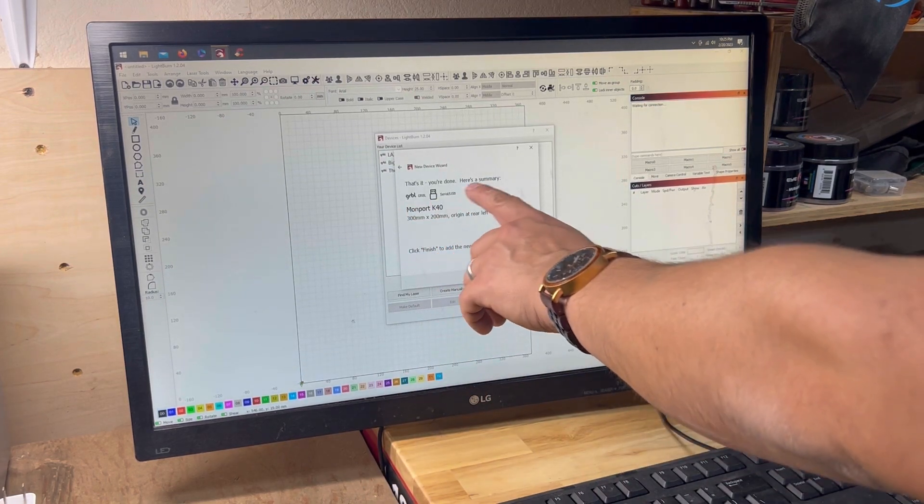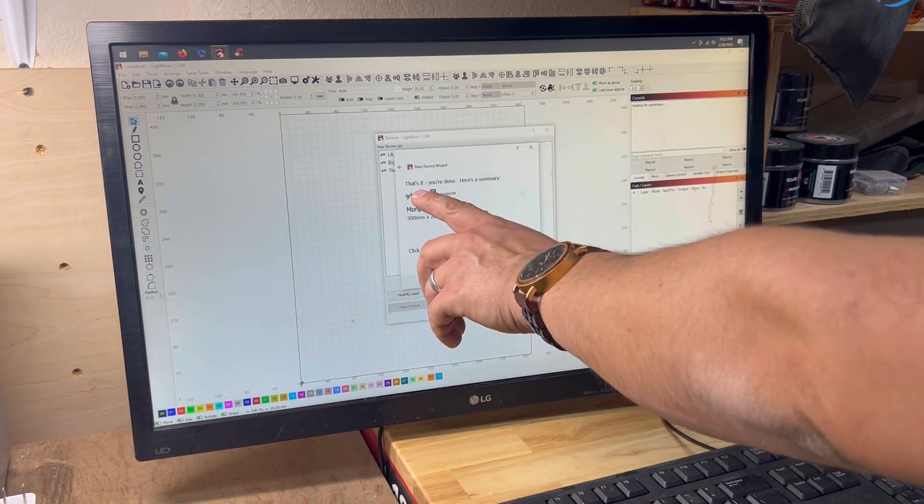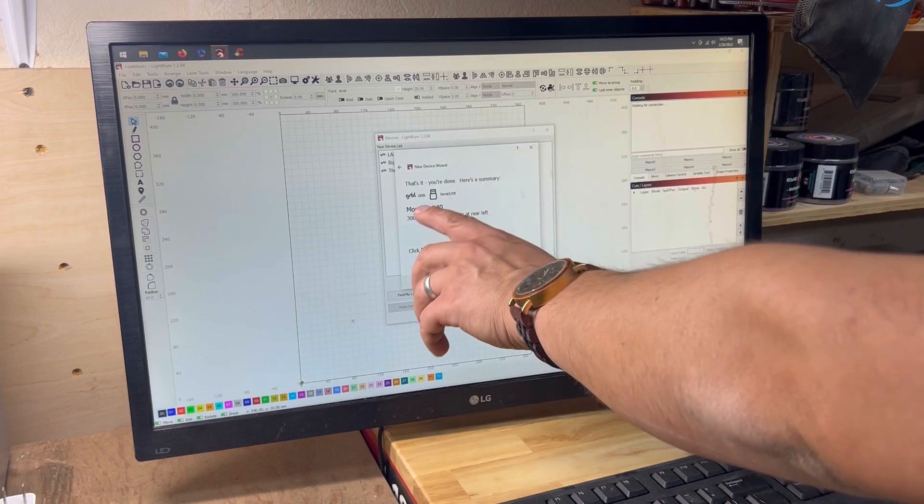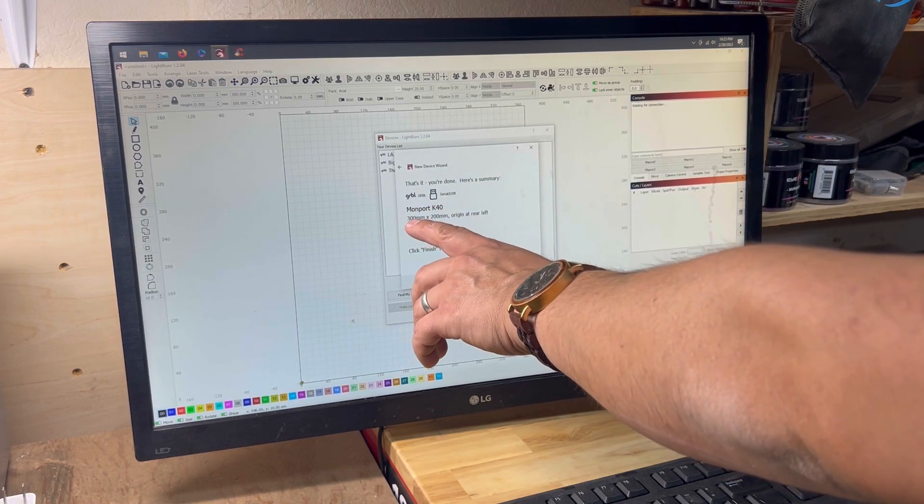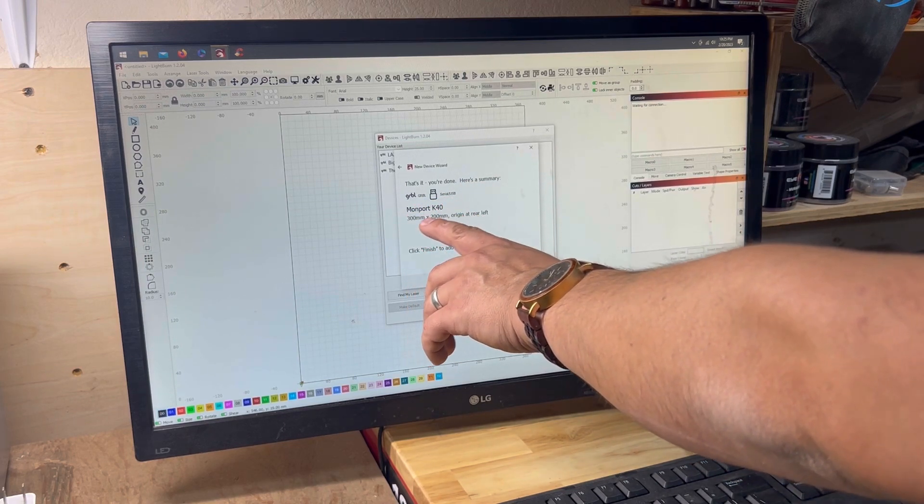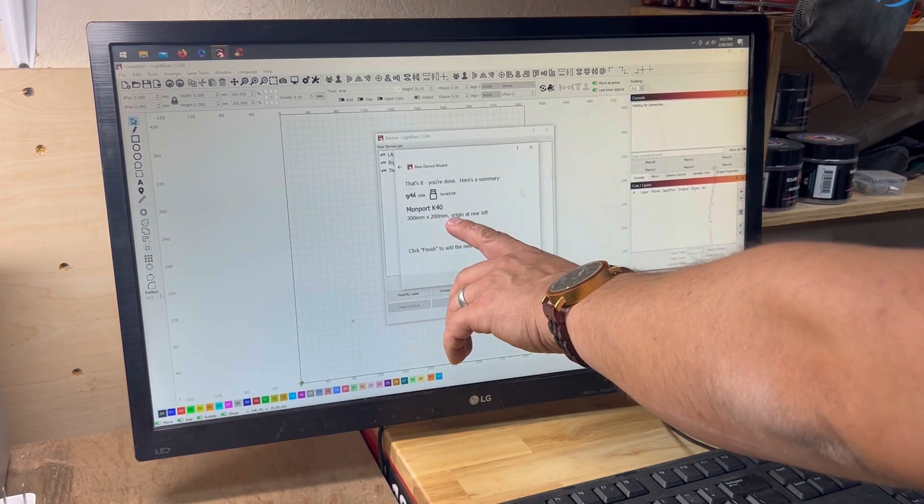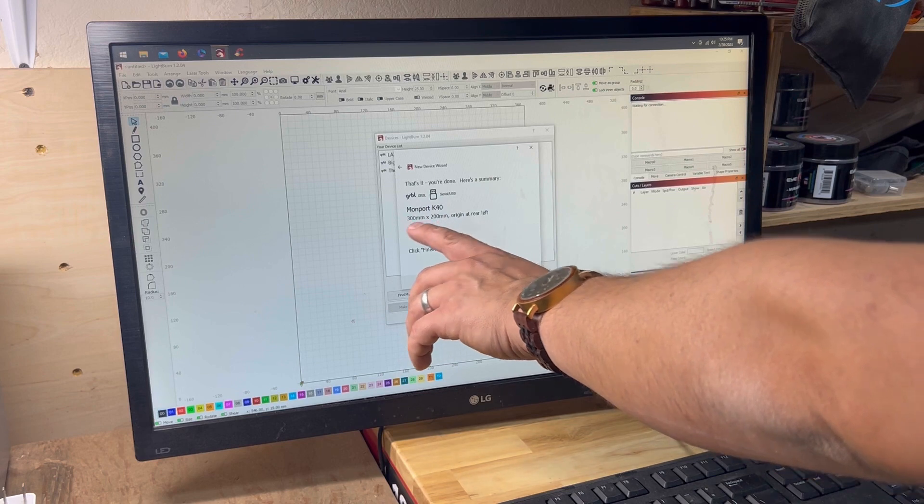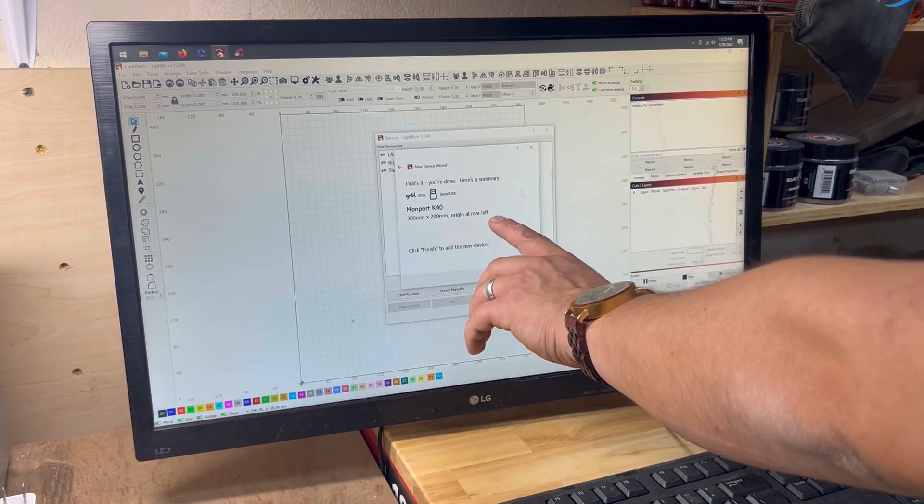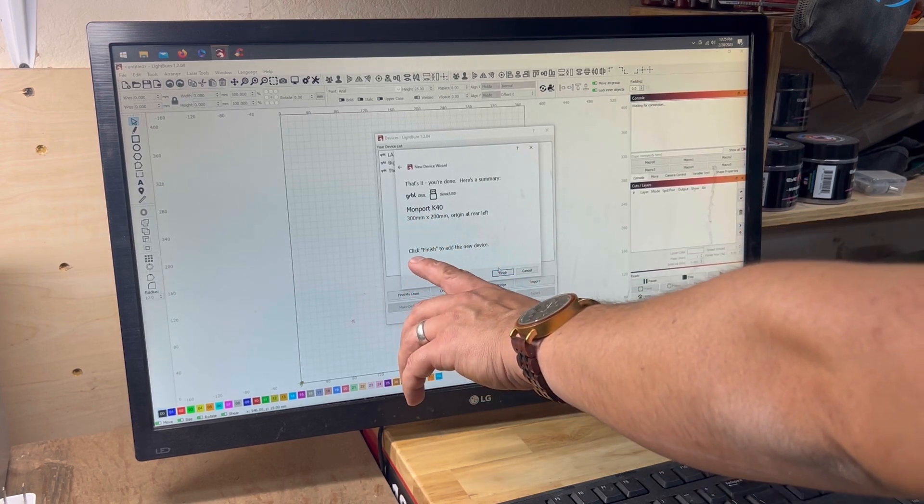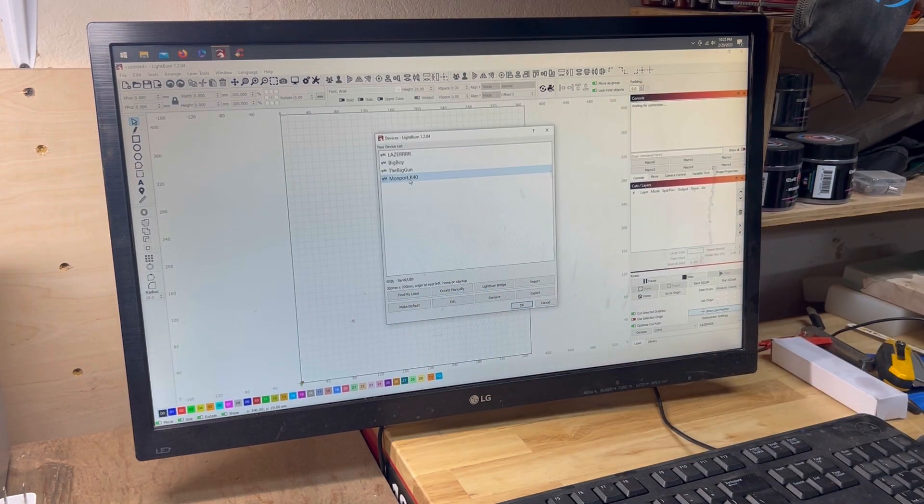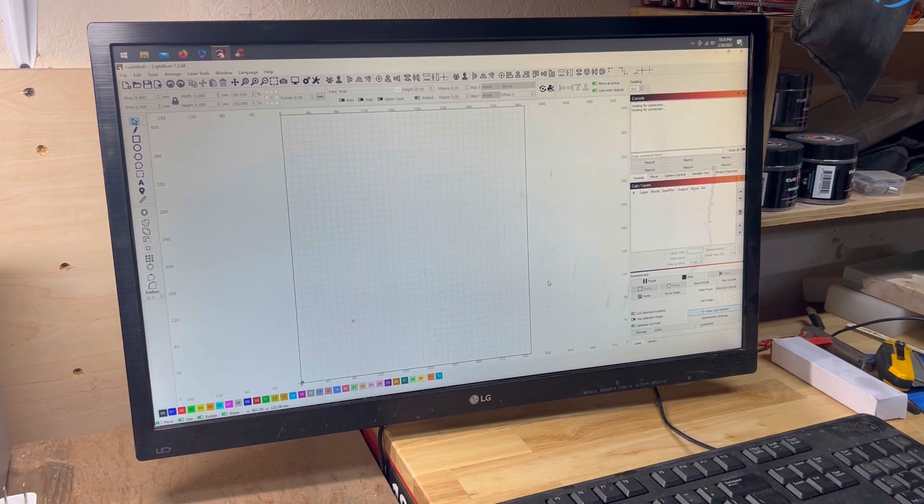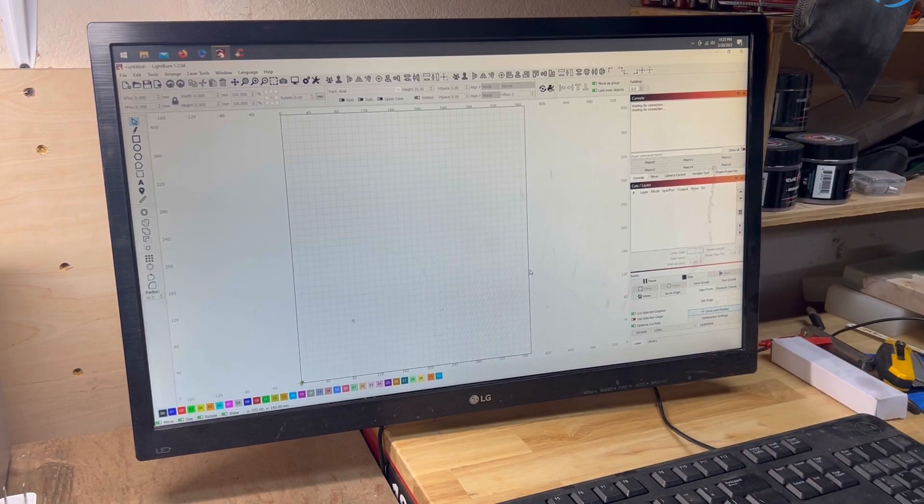Hit Next, and then now you see you have everything. That's it. You're done. Here's the summary. It's a gerbil, serial USB. This is the name. This is how big, and this is where it's going when it homes. And then we click finish, and then now it's right there, and you can hit OK, and we are set up and ready to go.